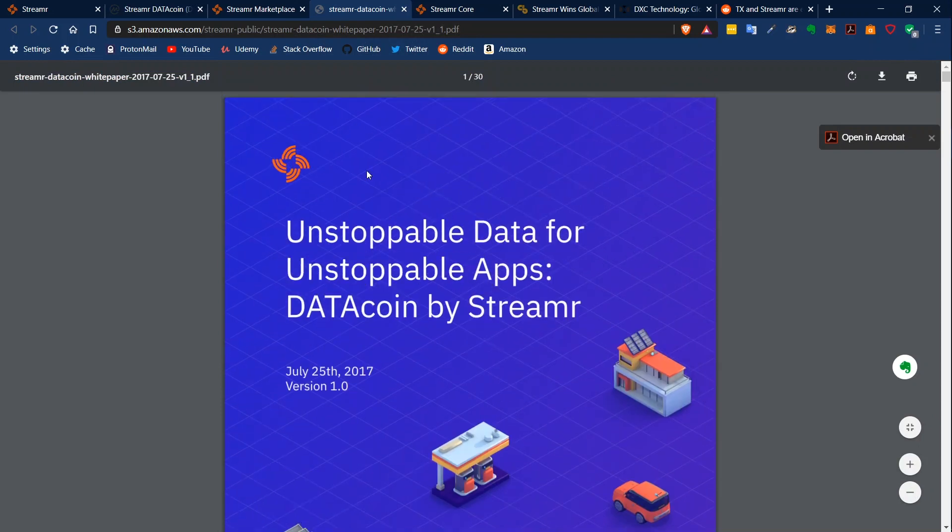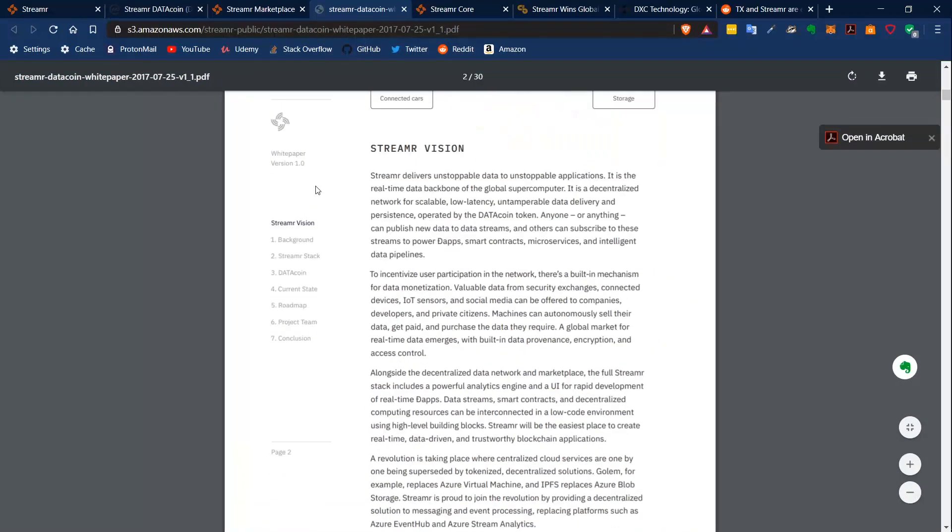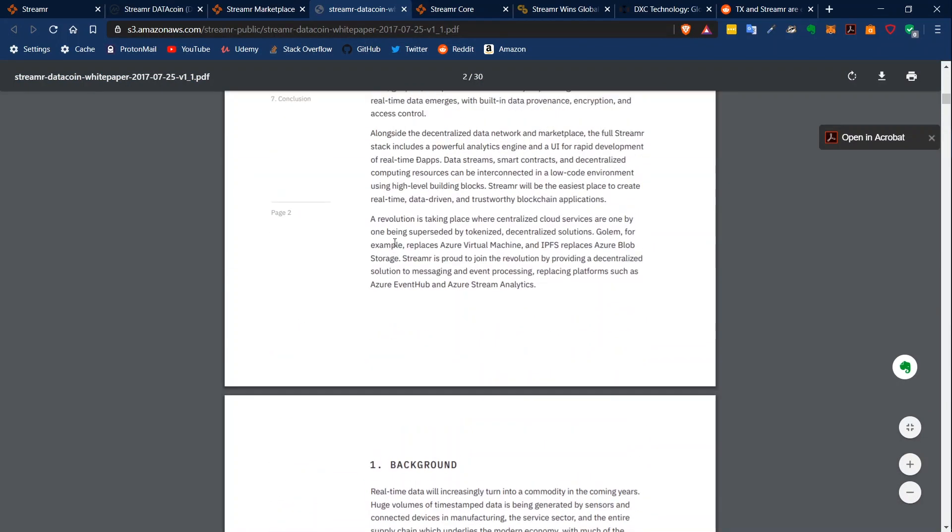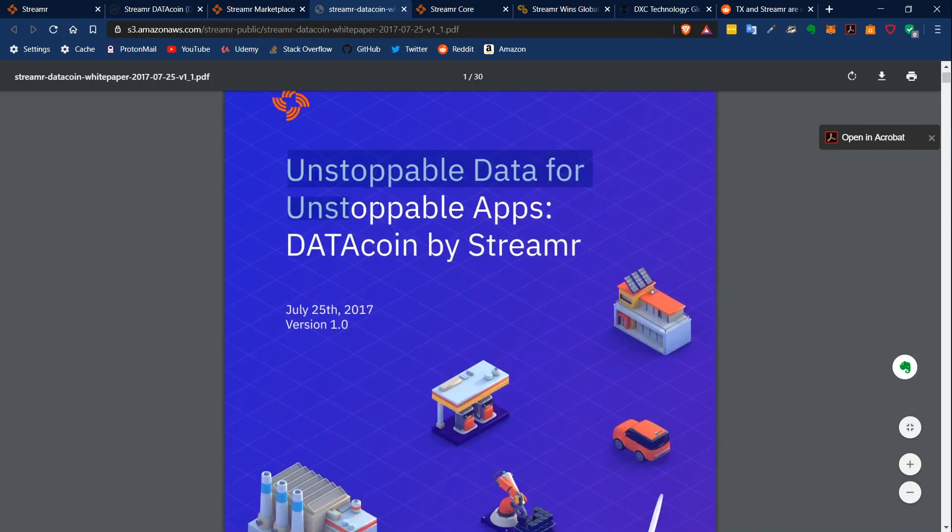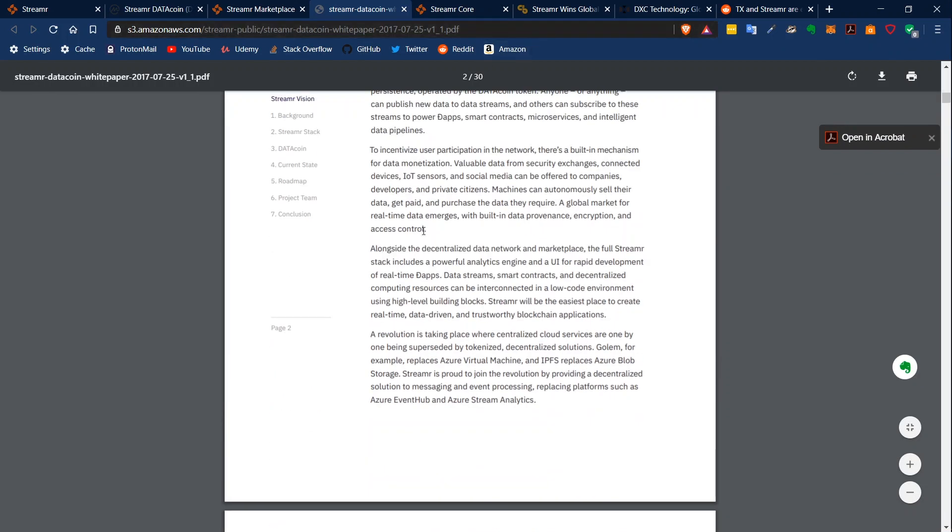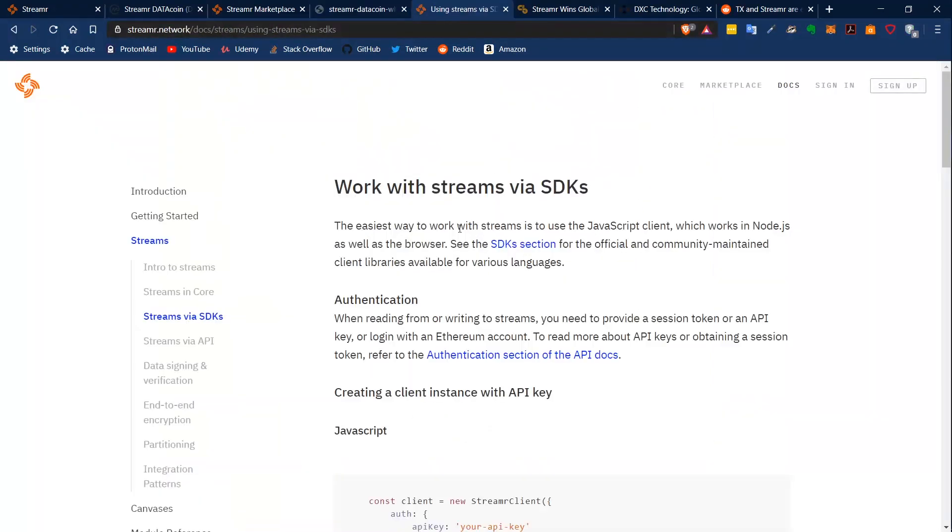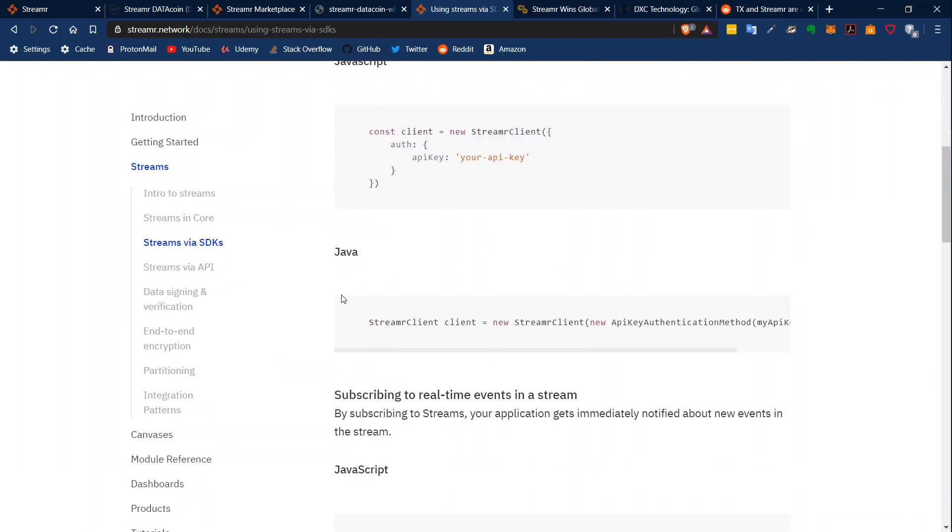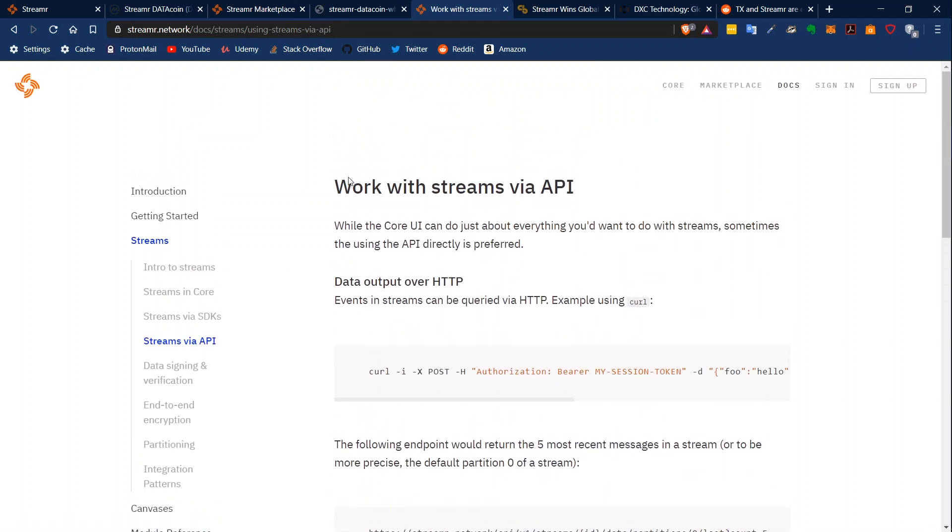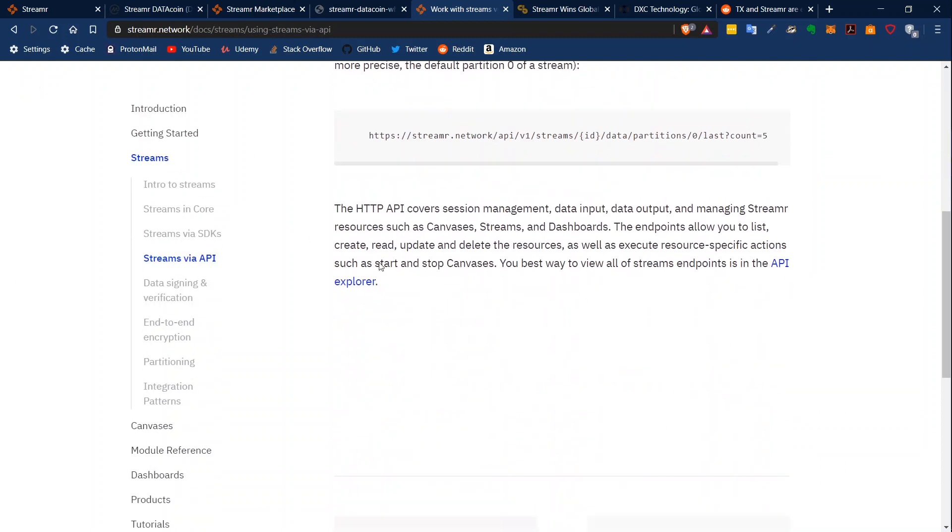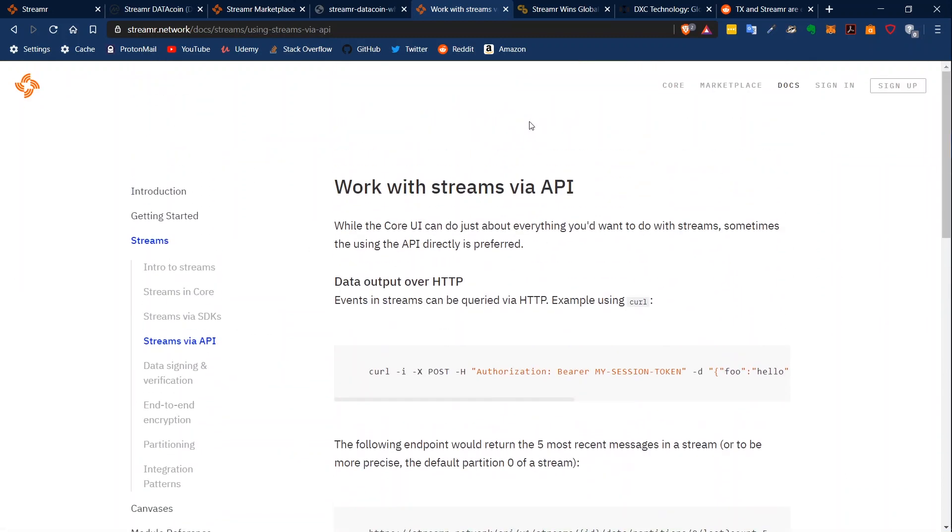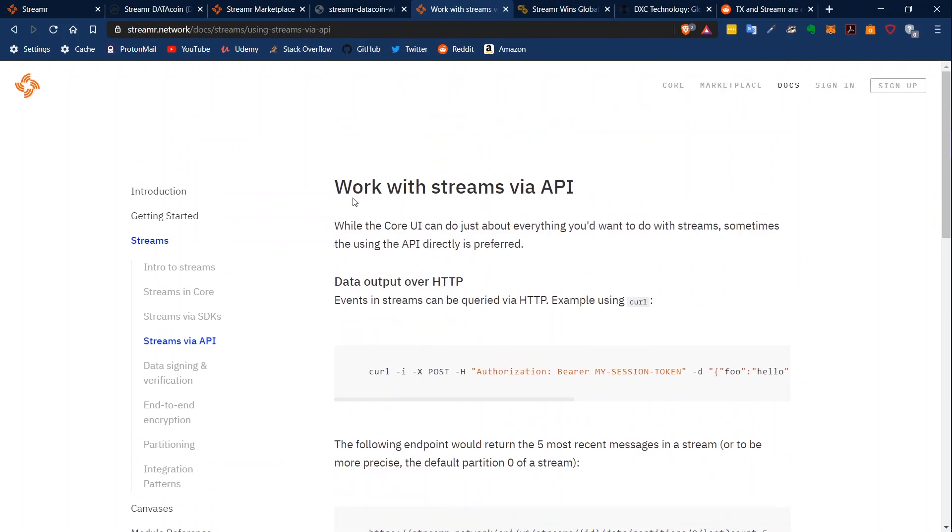They also have a white paper which is listed in the comment section. You can give it a read and check it out. They also have documentation so you can work with streams via SDK - software development kits. There's JavaScript, Java, but you can also make streams via API. And I think it's pretty interesting - you already have documentation and working products. And I think we will see why this project is definitely underrated.